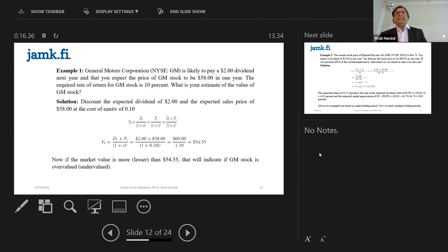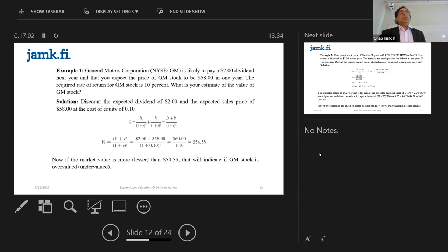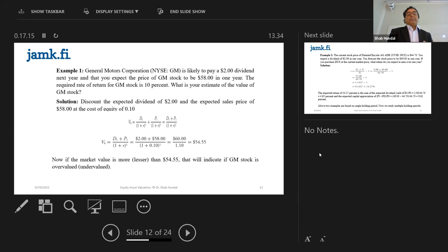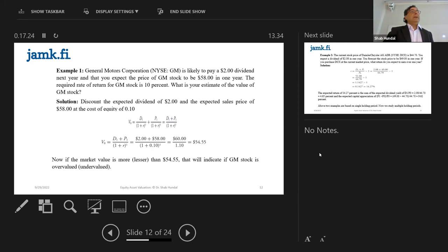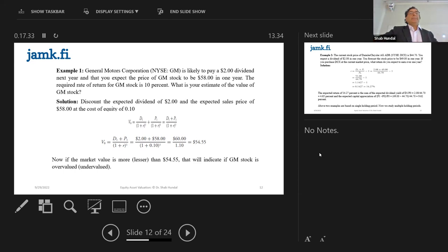Remember, we have two categories of investors. The first are value-based investors. The mindset of value-based investors is that they are hunting for cheap stocks — not bad stocks, but good companies whose price is temporarily down. They buy them, wait for the price to go up, then sell. So if GM is currently selling for $50 — which is the market price — while the fundamental price is $54.55, GM is undervalued. If you are a value-based investor, you should go and buy it, hold it until the price goes up, and sell it to make money.